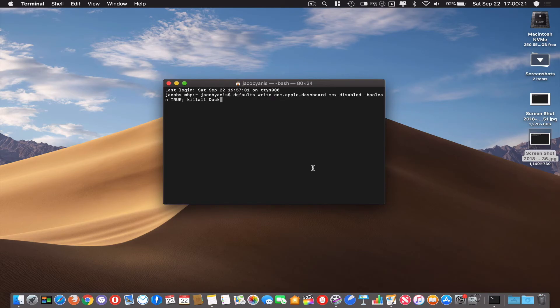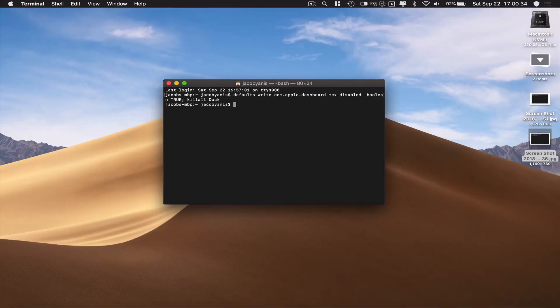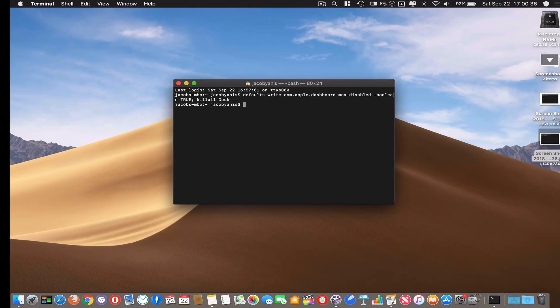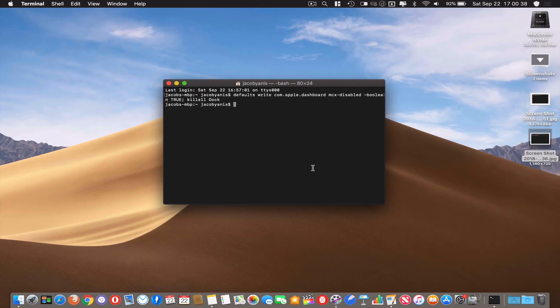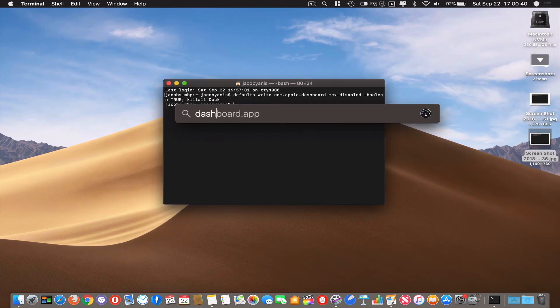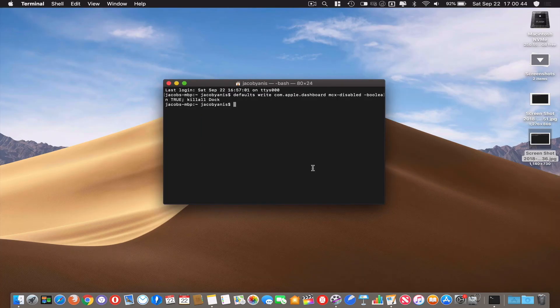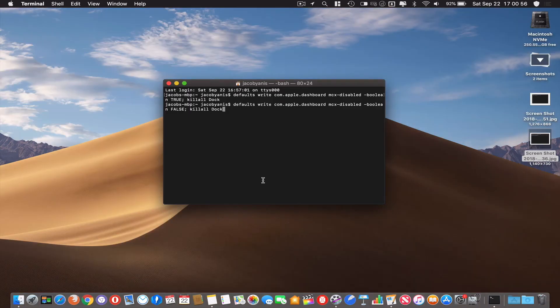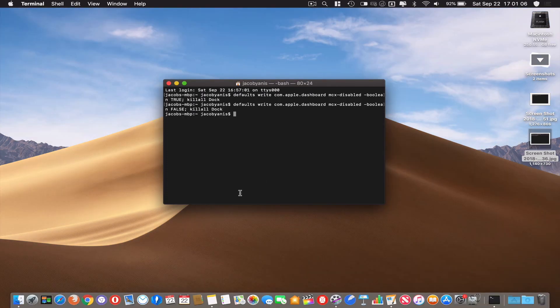Fortunately that can be changed and turned off entirely. Use: defaults write com.apple.dashboard mcx-disabled -boolean true; killall Dock. When I hit enter, if I go to swipe over, Dashboard is no longer there. If I type Dashboard, it doesn't open, it's not there. You can undo this if you for some reason do need Dashboard. Just type: defaults write com.apple.dashboard mcx-disabled -boolean false; killall Dock, enter, and then Dashboard, it will come back.